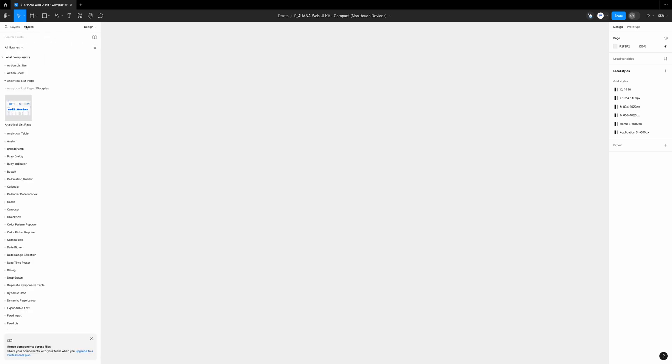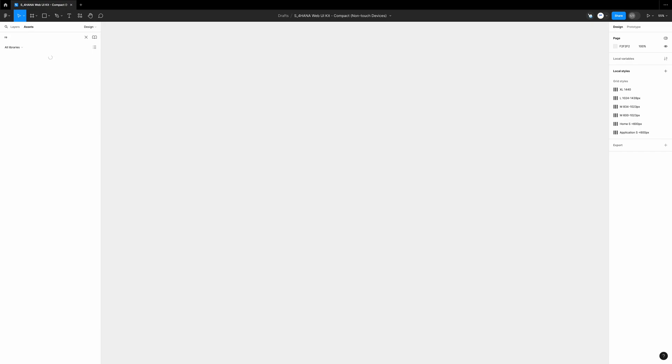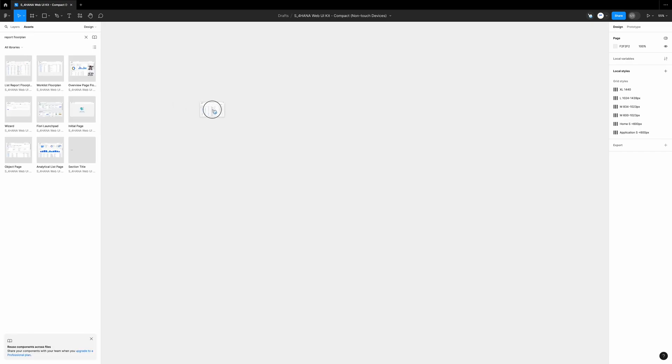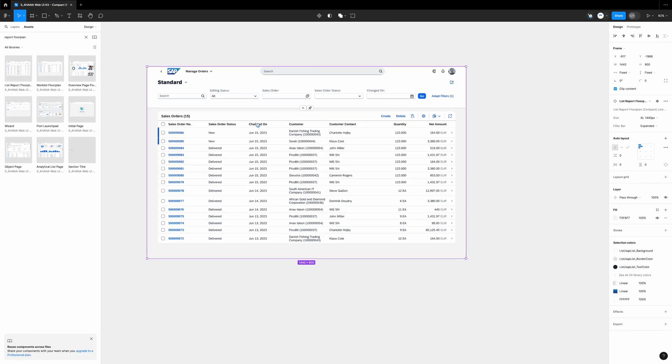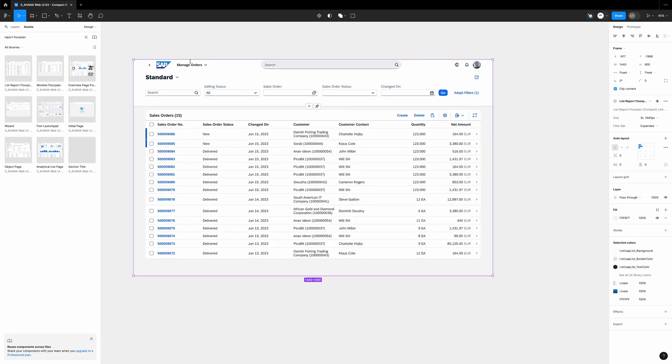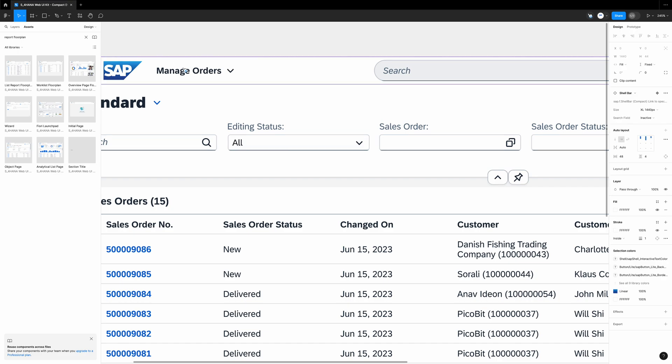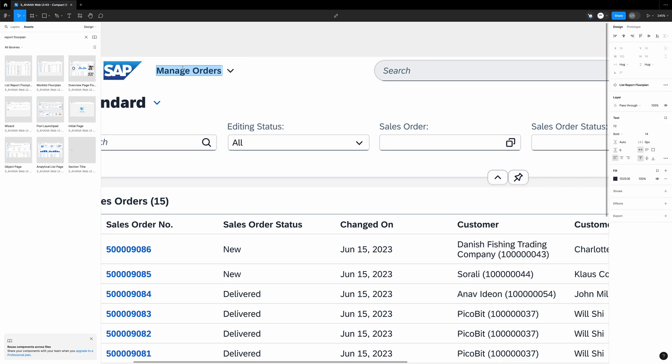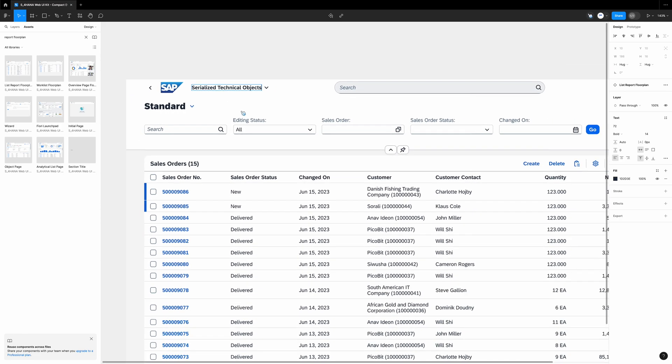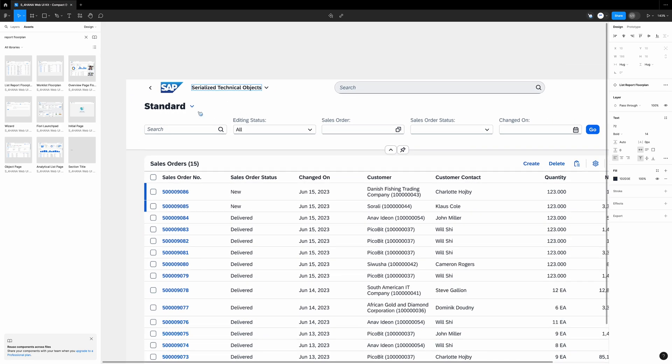Then we go to assets. We gotta find a component called list report floor plan. We drag it to our canvas. Let's do some housekeeping.